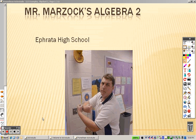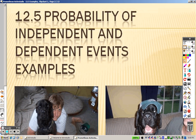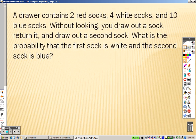We are on 12.5 here, and 12.5 is the probability of independent and dependent events. Let's take a look.